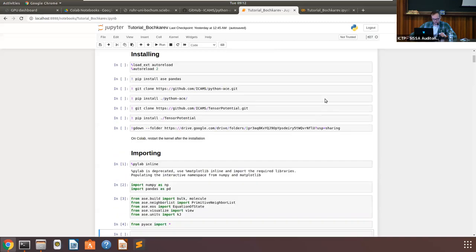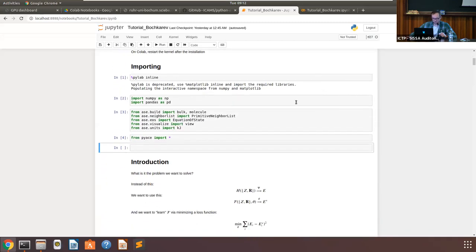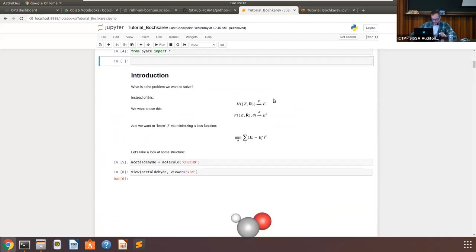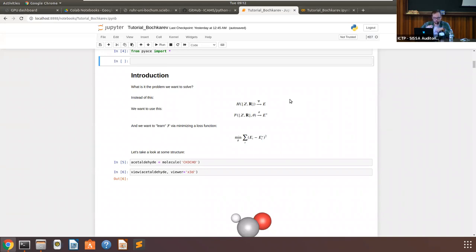Those are the technical details — I won't run any of this now. So we're going to talk about something called structural descriptors: what they are, what we need them for, what they're supposed to do, and what we want from them — particularly for those who want to build machine learning potentials.